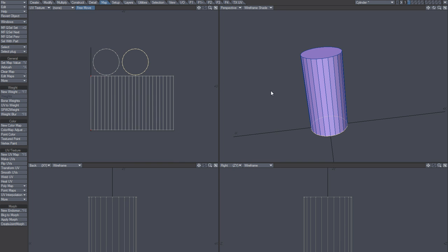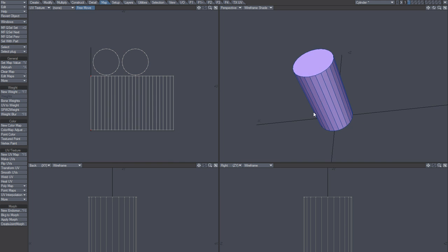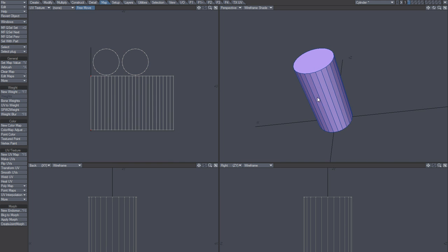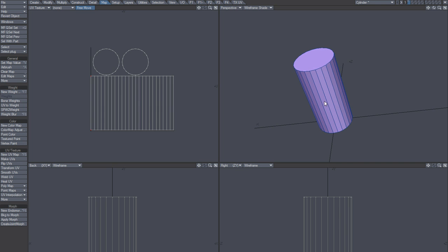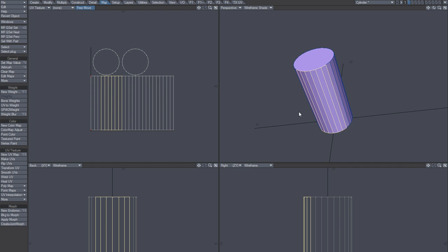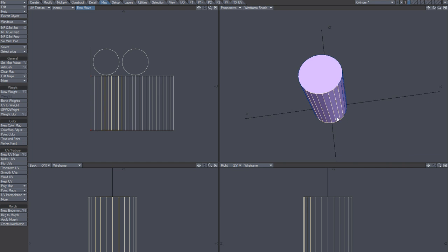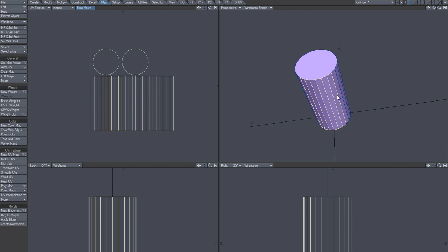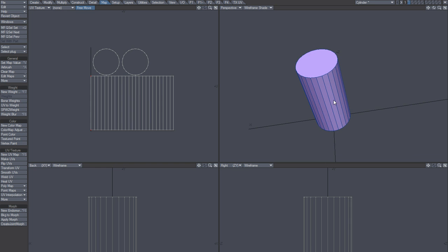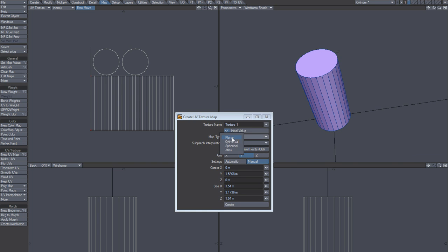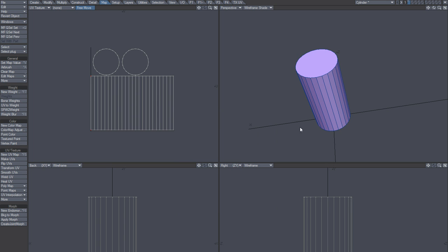So the thing though is that you can do it like that, but it's not very convenient, it's not a very good way of doing it, especially if this object is not a perfect cylinder. Then this kind of cylindrical UV mapping is just not going to cut it, so you need to use PLG.